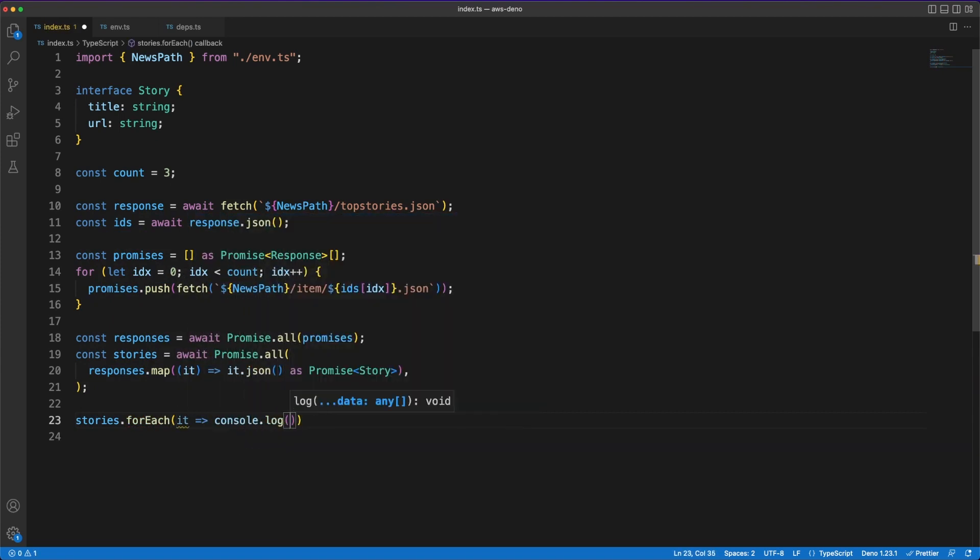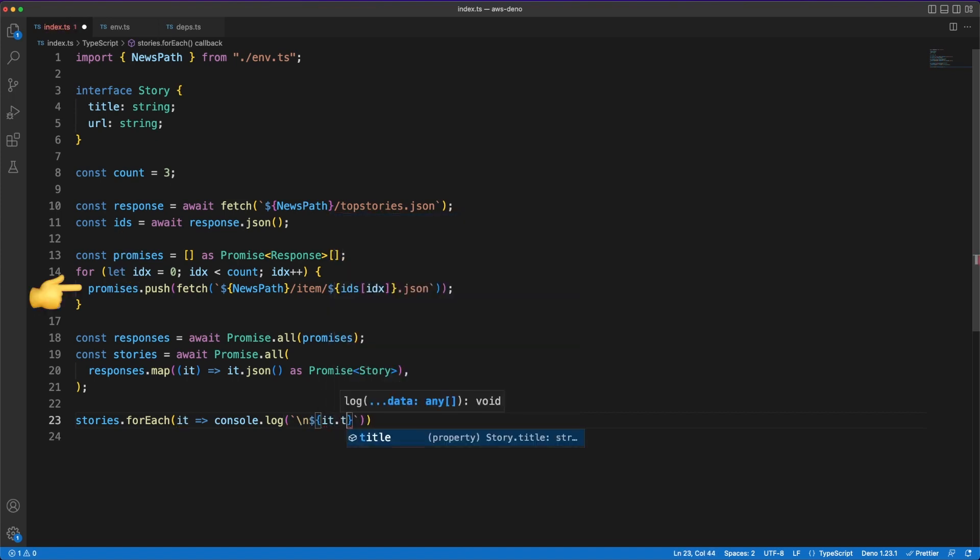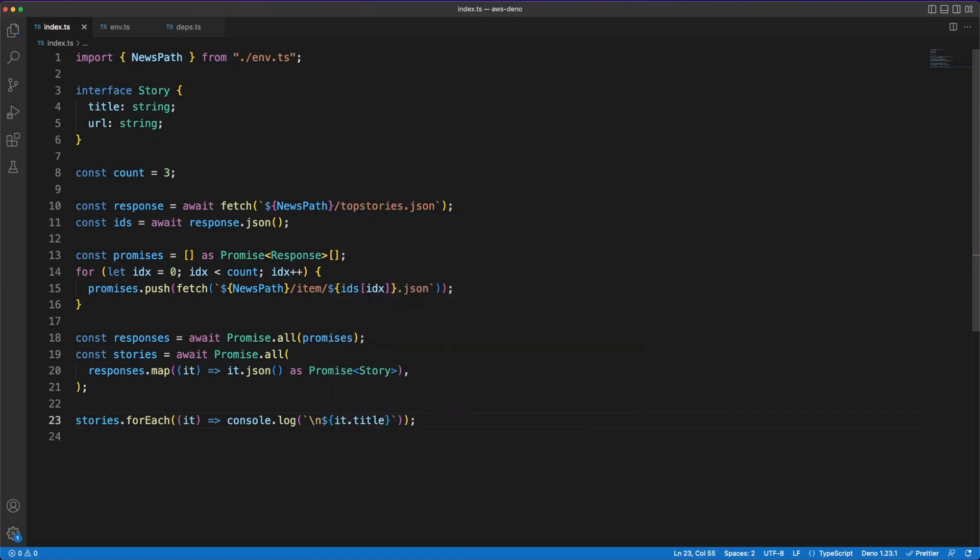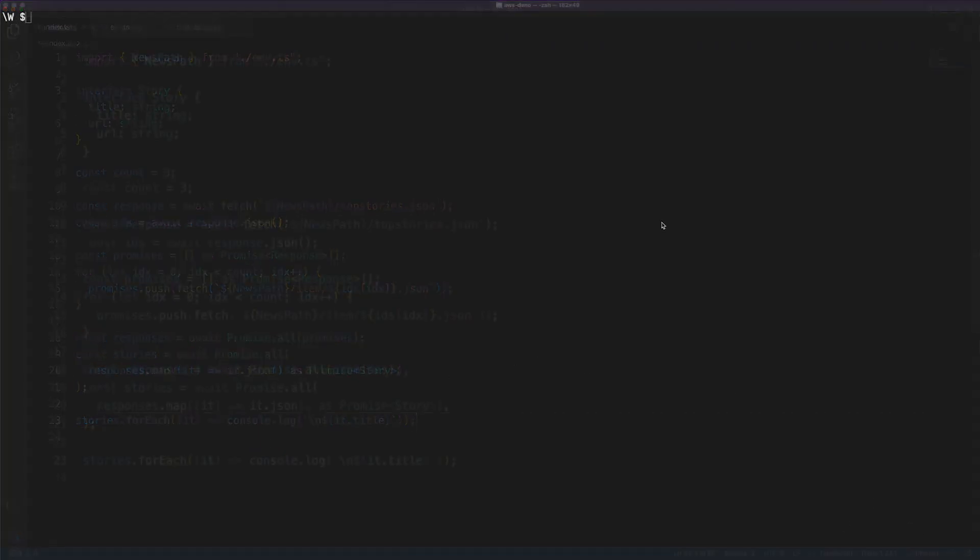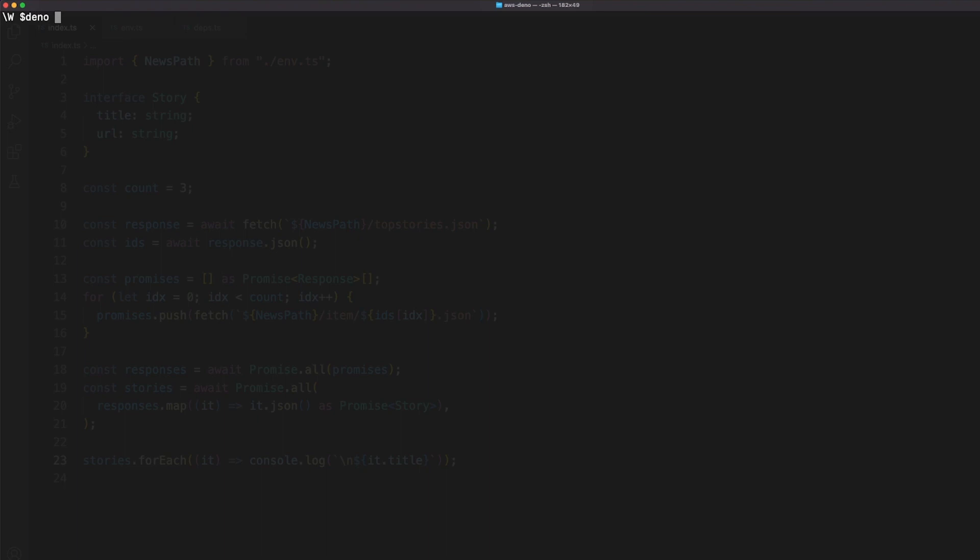Back to the code, the top stories fetch call returns a list of story IDs. For each of those, we'll make async calls to retrieve the details, and when all the promises are resolved, we'll simply print the story titles in the console. We can use the Deno run command to execute our script.